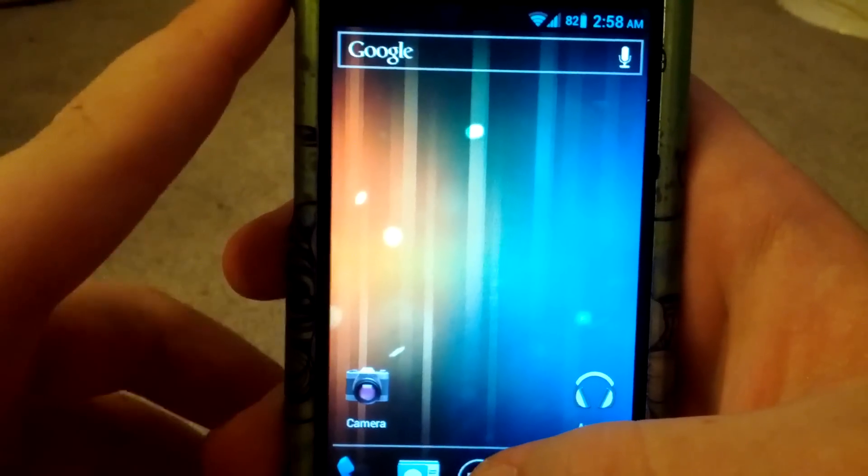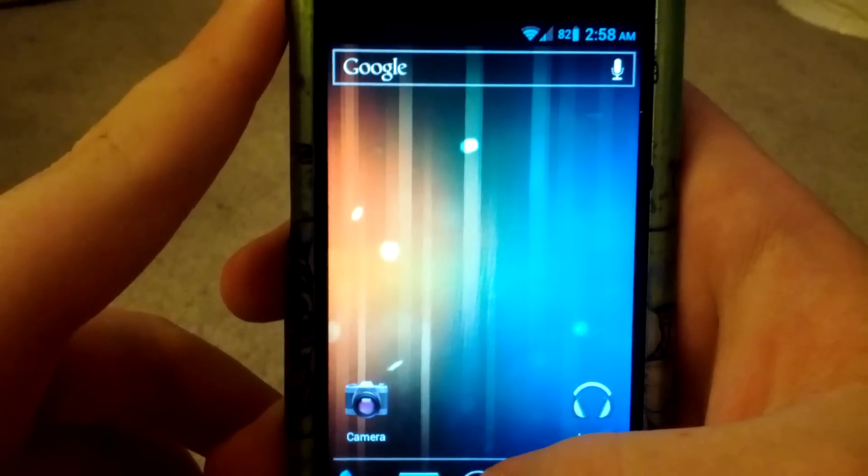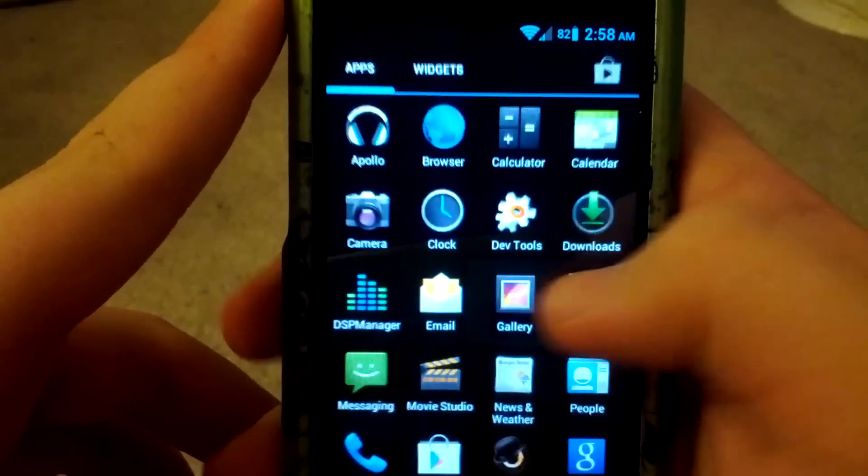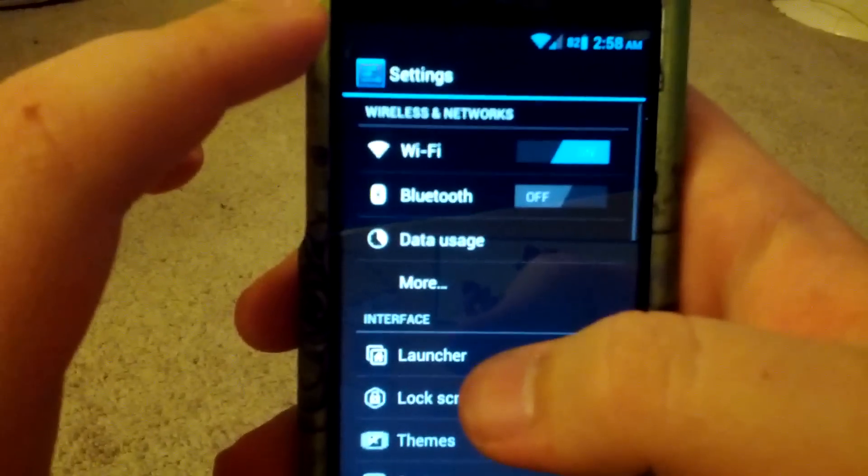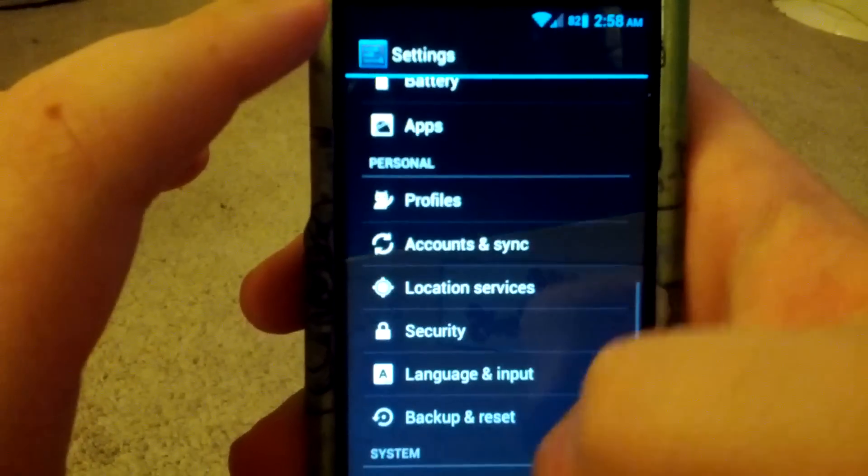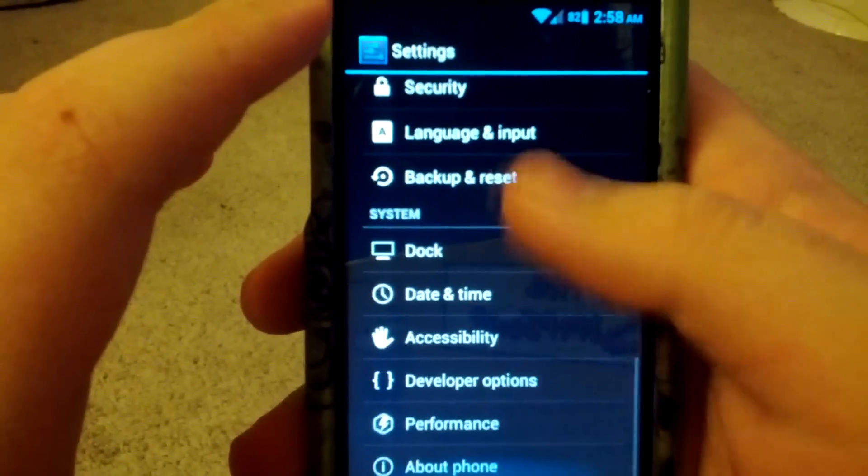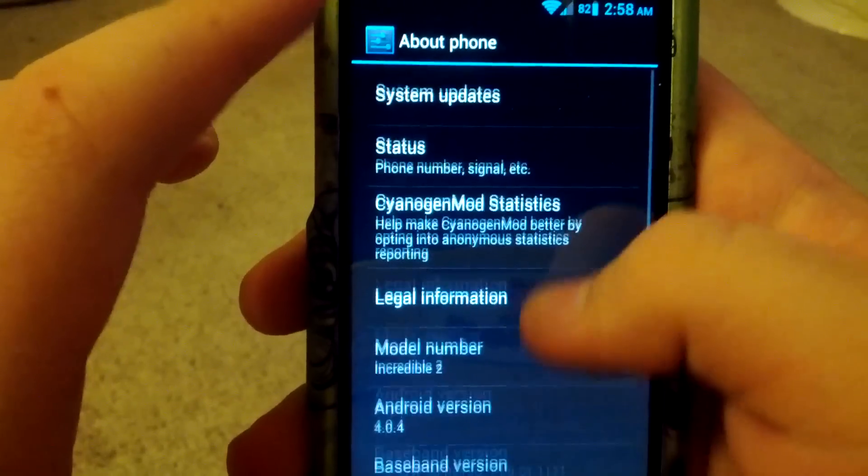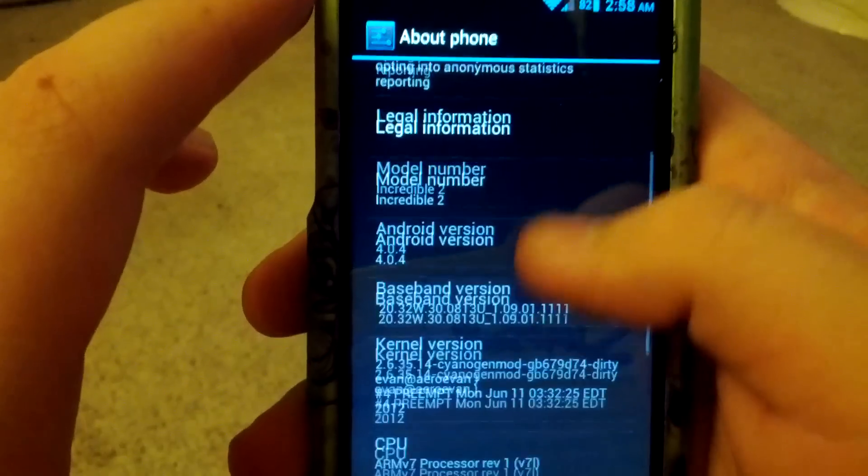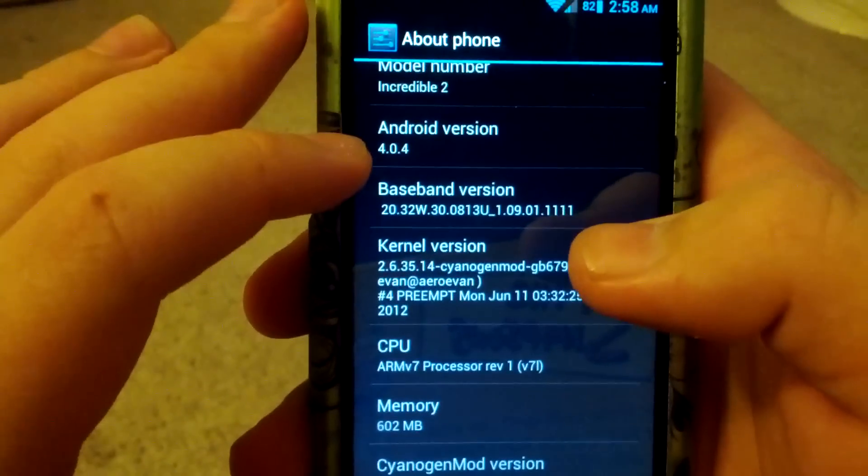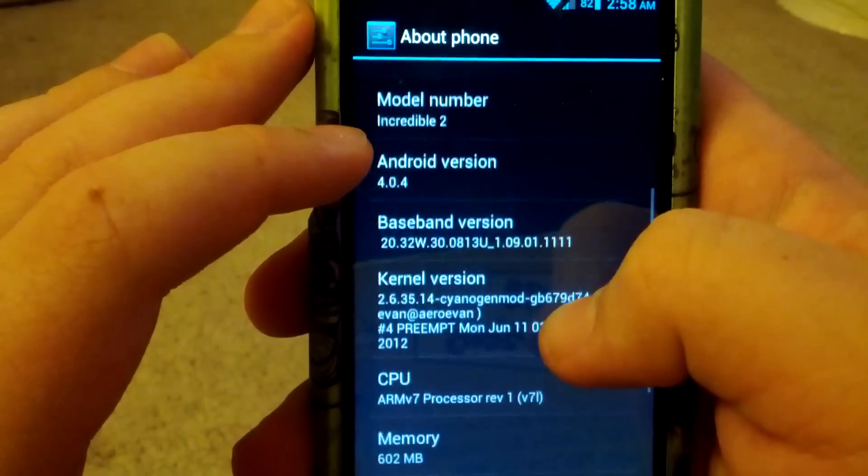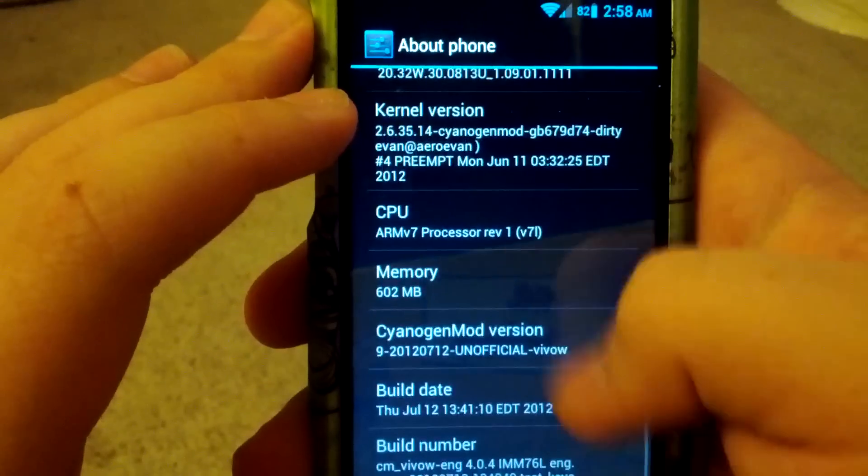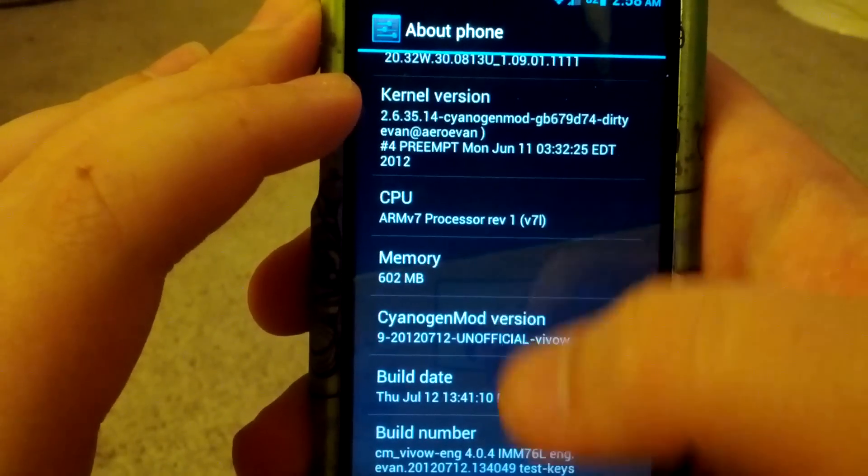Alright, here is my review of CM9 by Arrow Evan. This build was released Thursday, 7-12-2009. As you can see, Incredible 2, Android 4.0.4, and Thursday, July 12th.